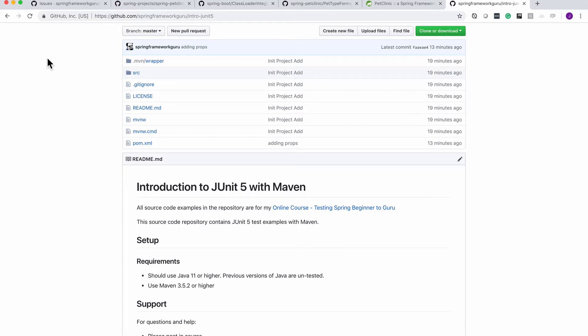I'm also using Maven 3.5.2 or higher because I am running on 3.5.2. Inside the course resources, you will find a link to this GitHub repository which you can check out. Right now this is on the master branch and this is the empty project. I'm going to toggle over to IntelliJ now.